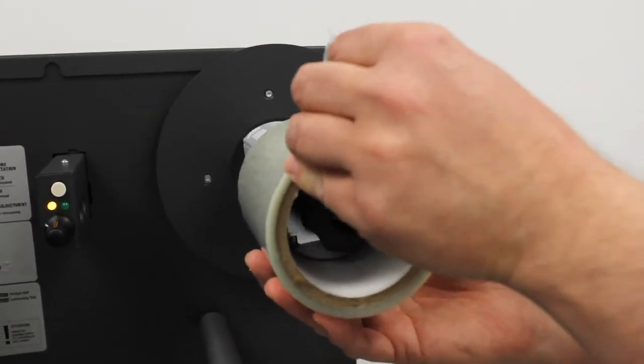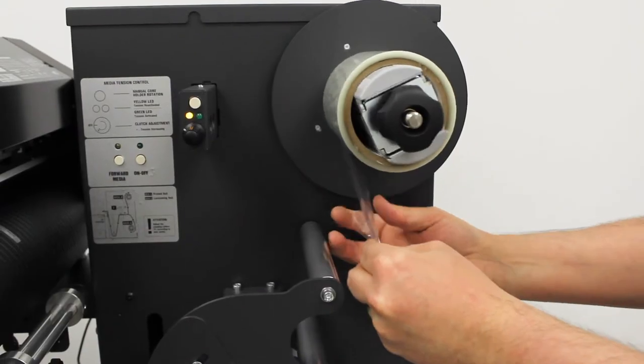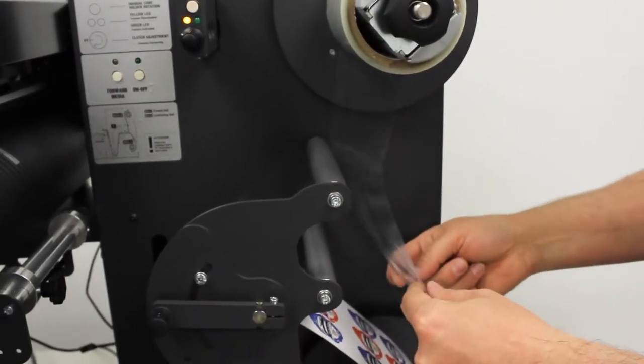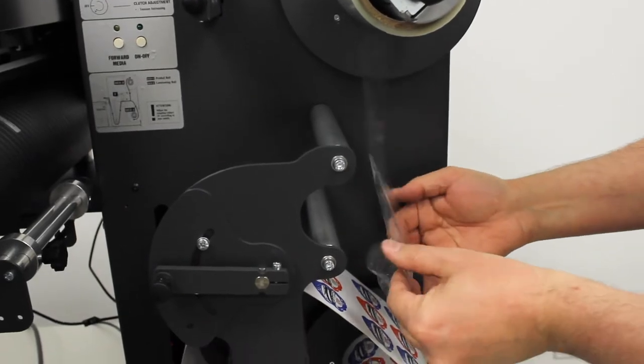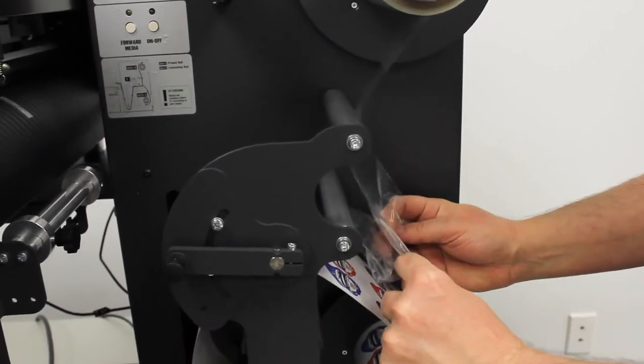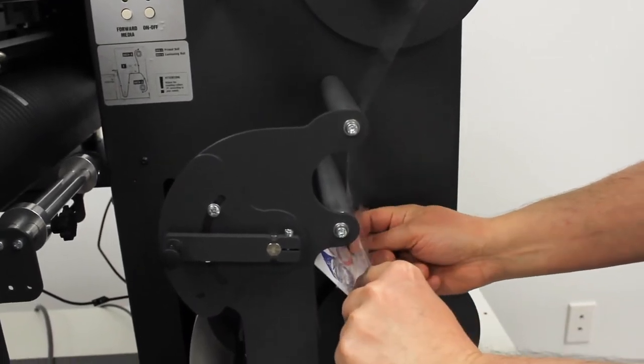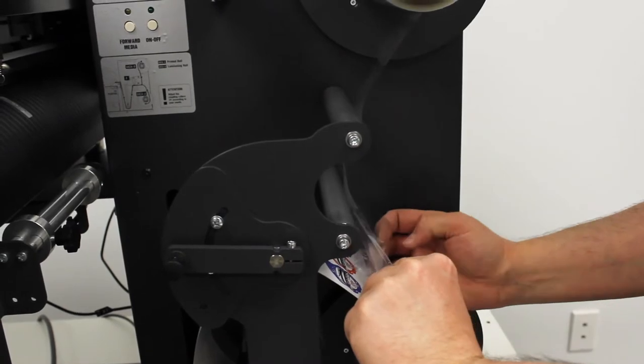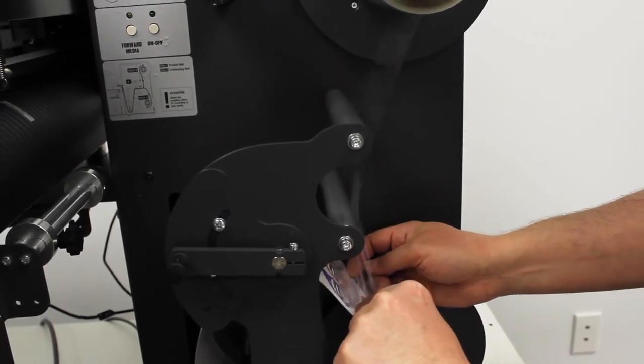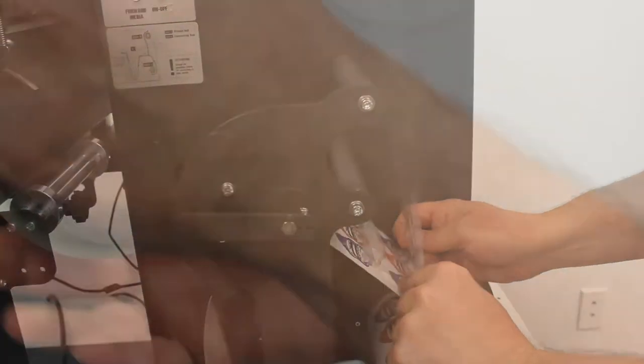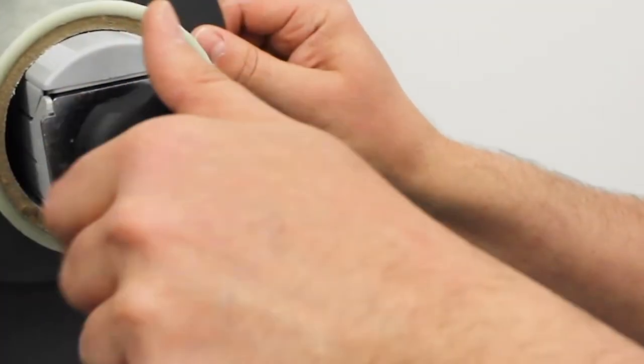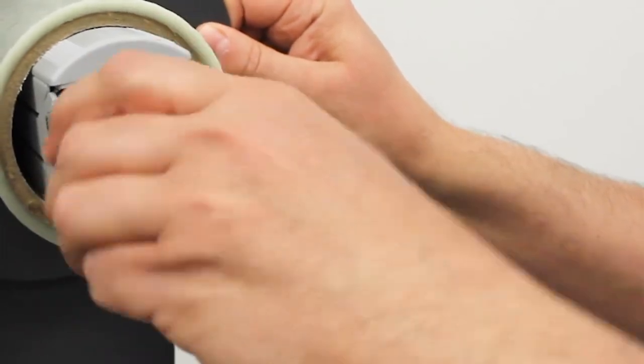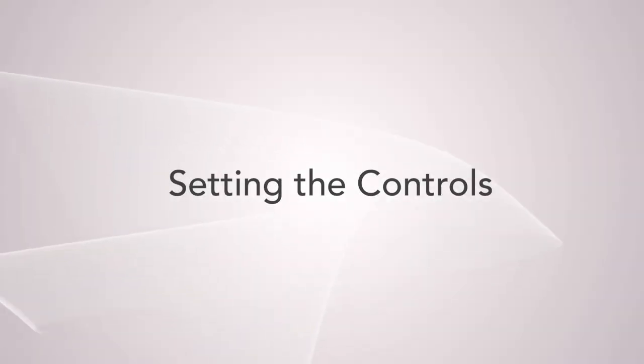First, take the lamination roll and install it onto the laminate mandrel. Before securing the roll onto the mandrel, remove a length of the laminate and secure it to the media. The laminate has to be narrower than the label material by a quarter of an inch and is centered on the label. Now tighten the lamination roll onto the mandrel by tightening this knob clockwise. Your laminate roll is now installed and we are ready to set the controls.